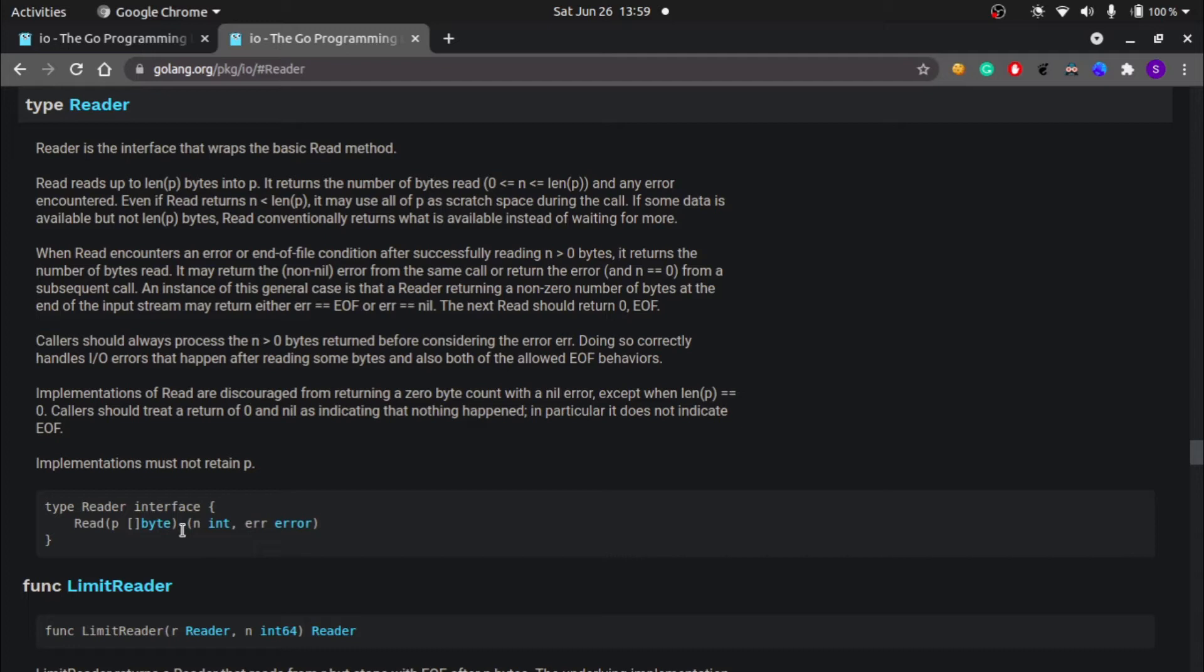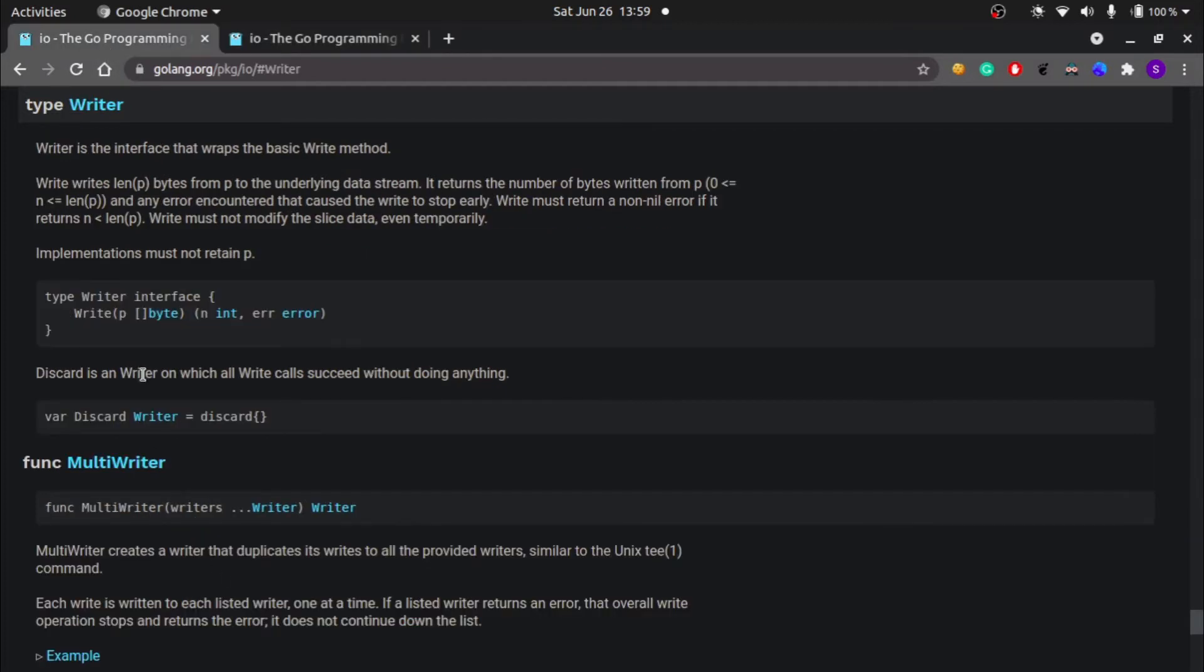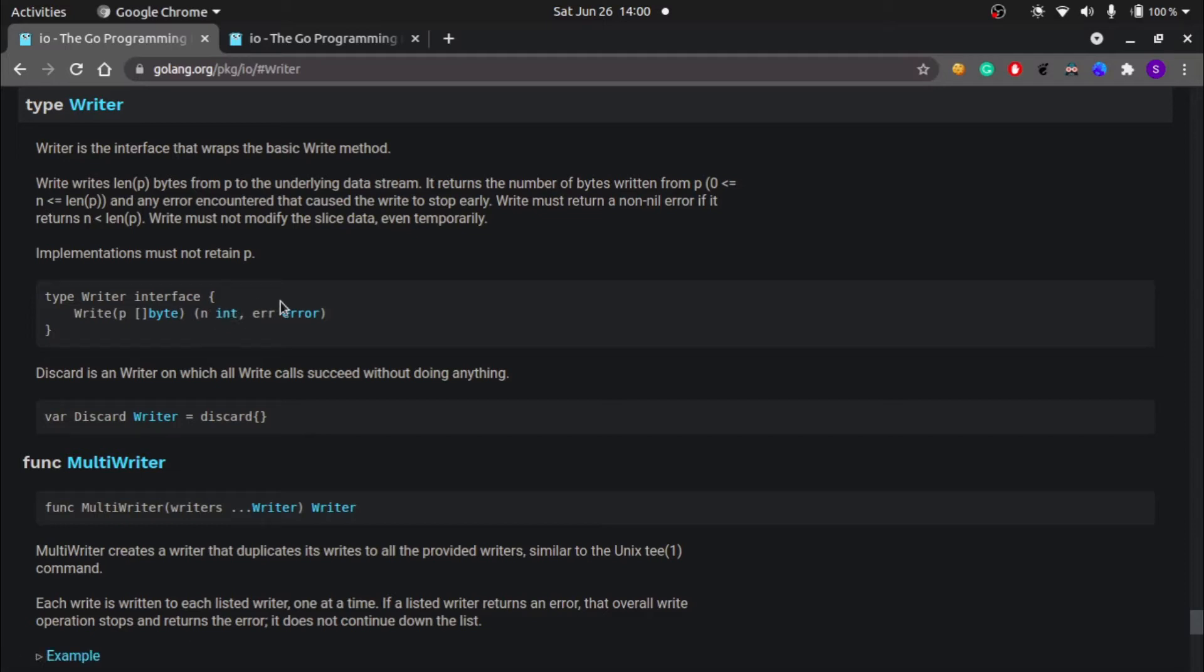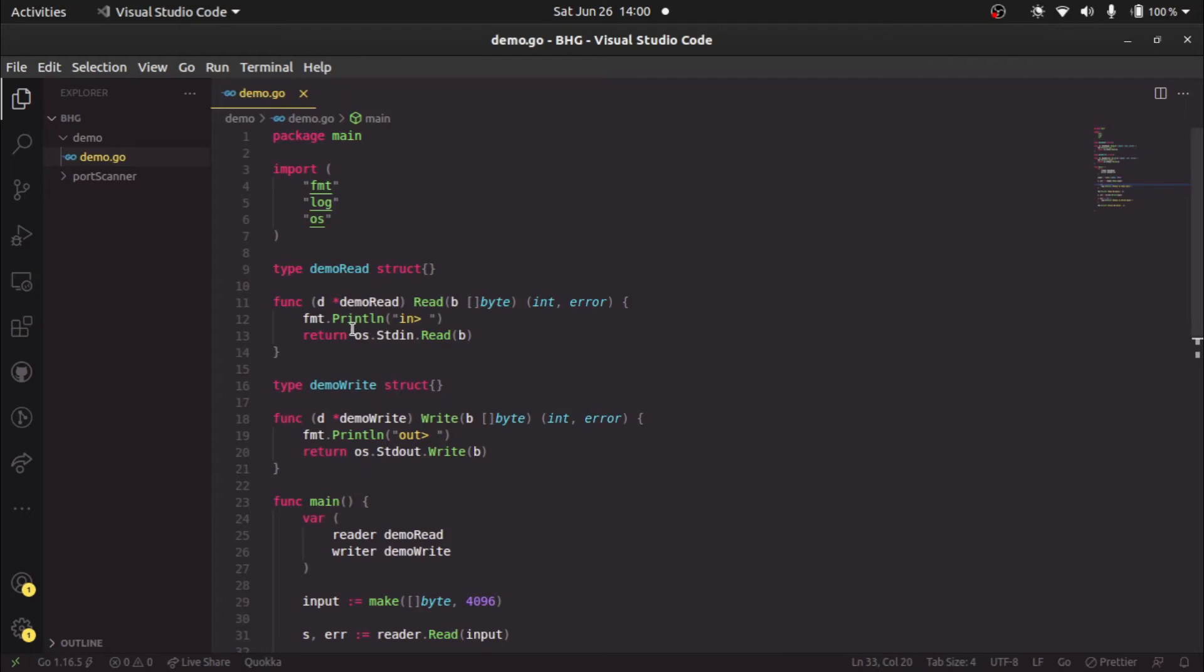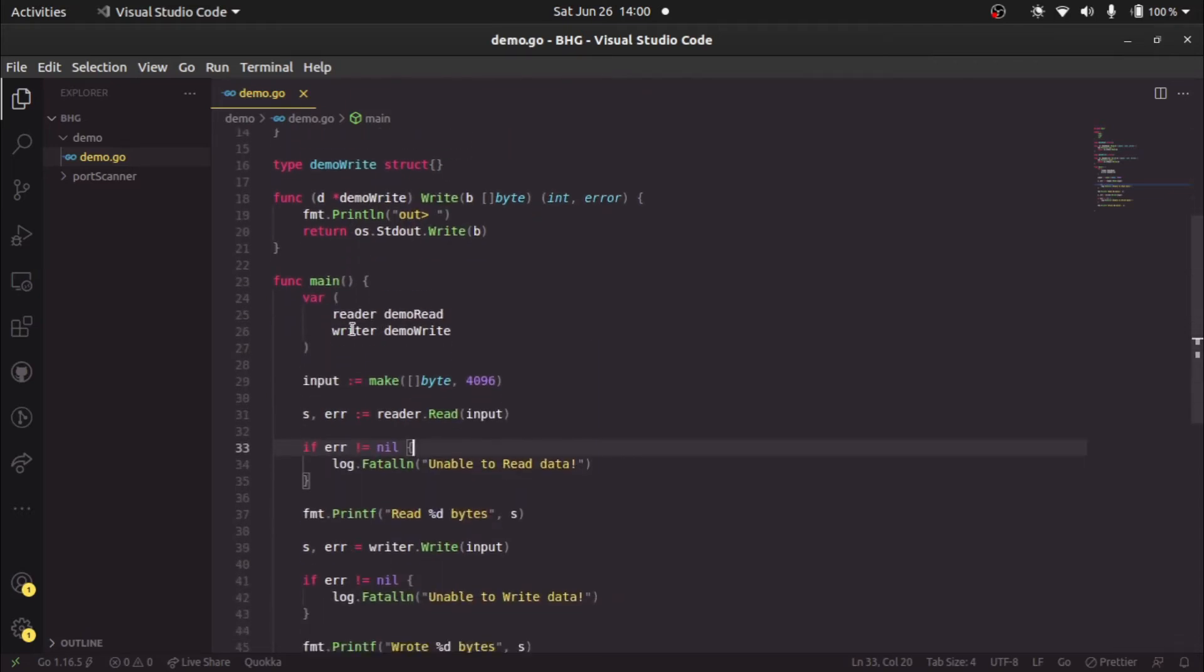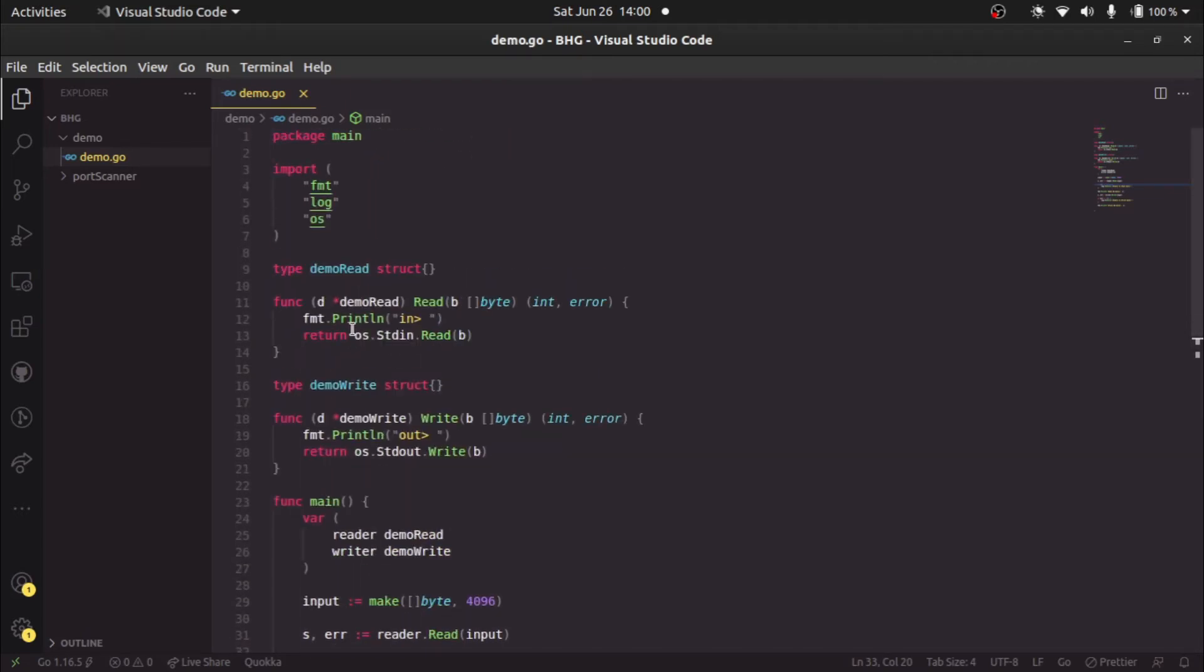Similarly for write, we have the same method write which takes a byte slice argument and writes it to some data stream and returns the number of bytes written or error. I've written a small code here already. I'll quickly walk you through this code so that you can understand how it's working.